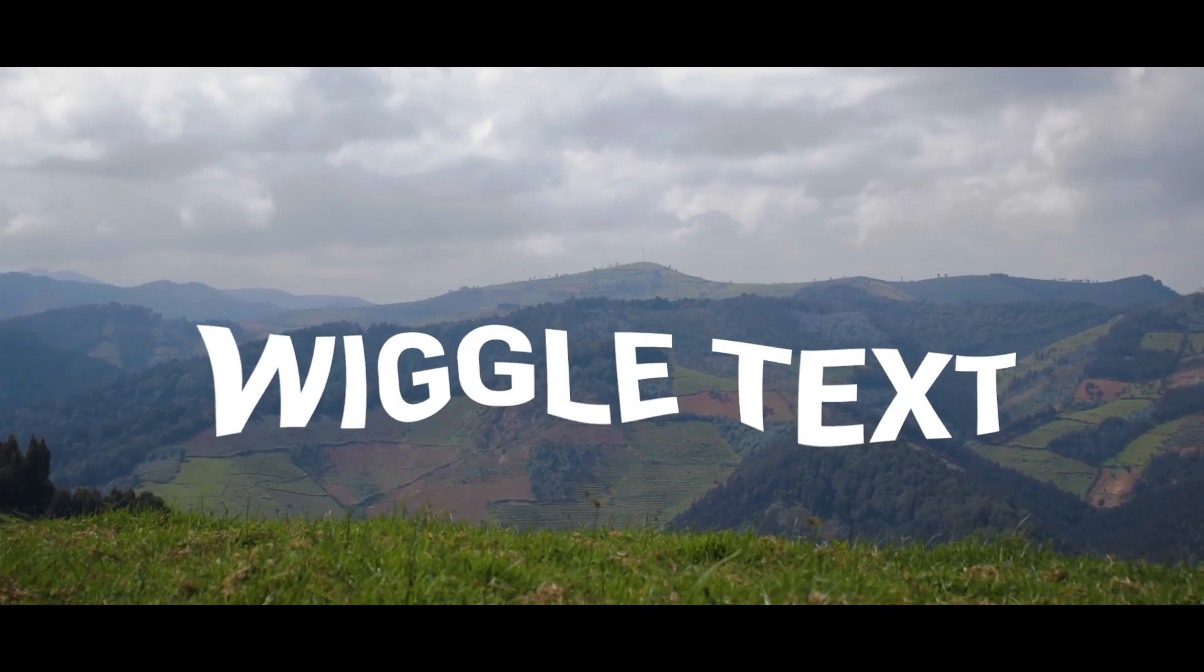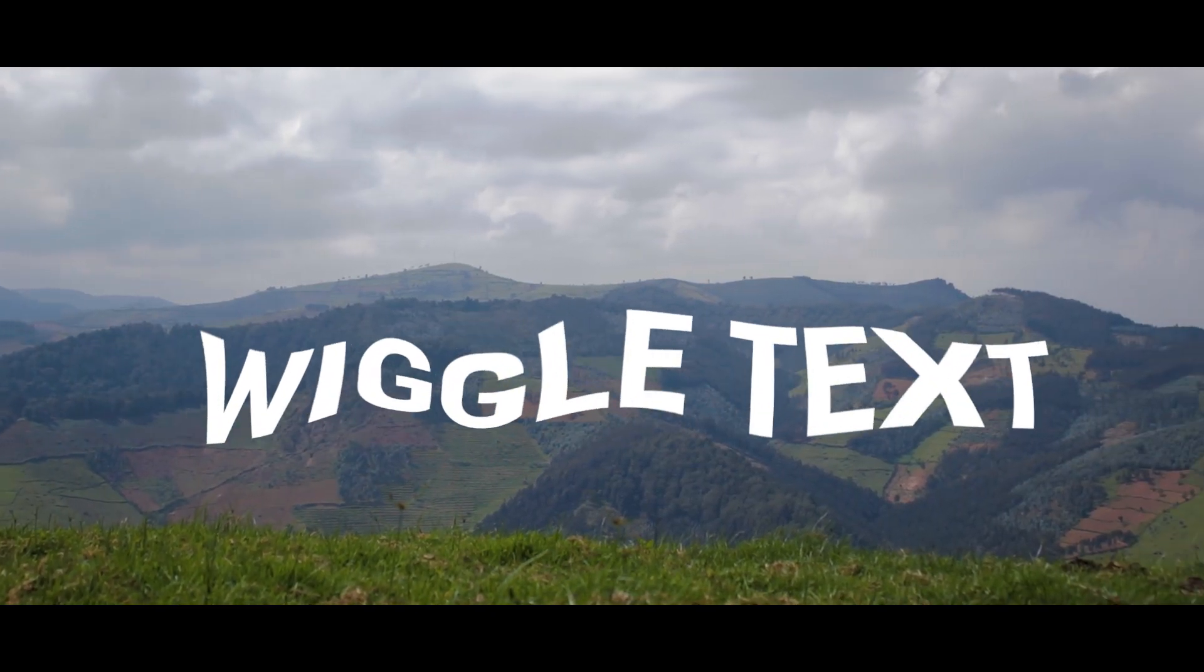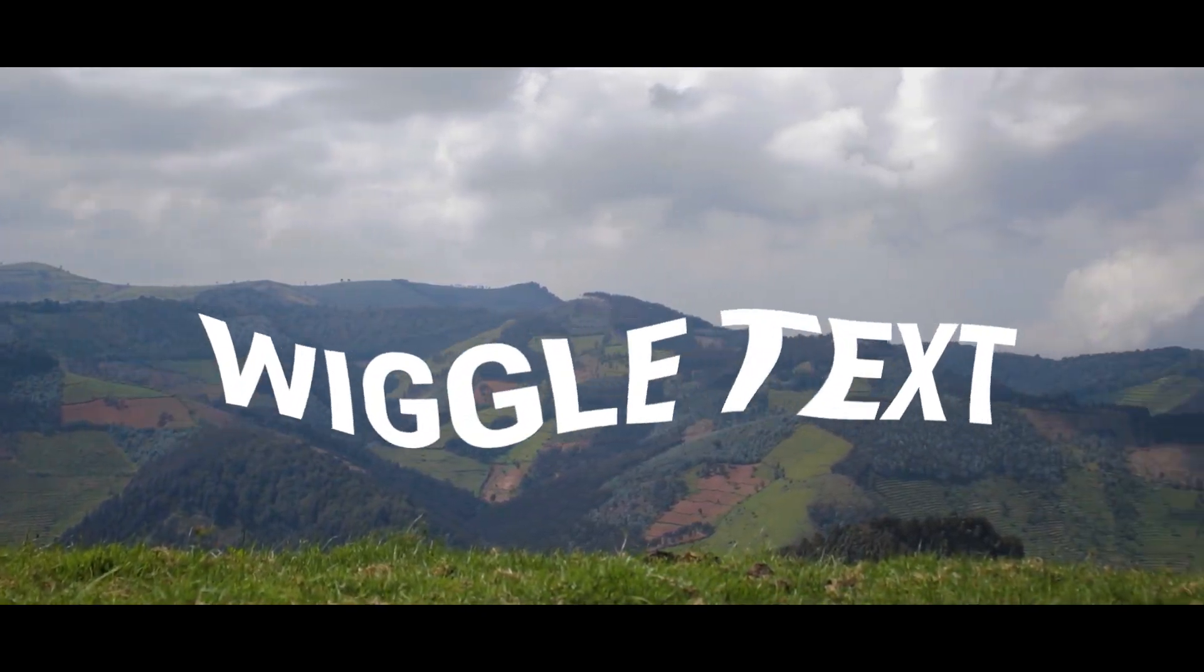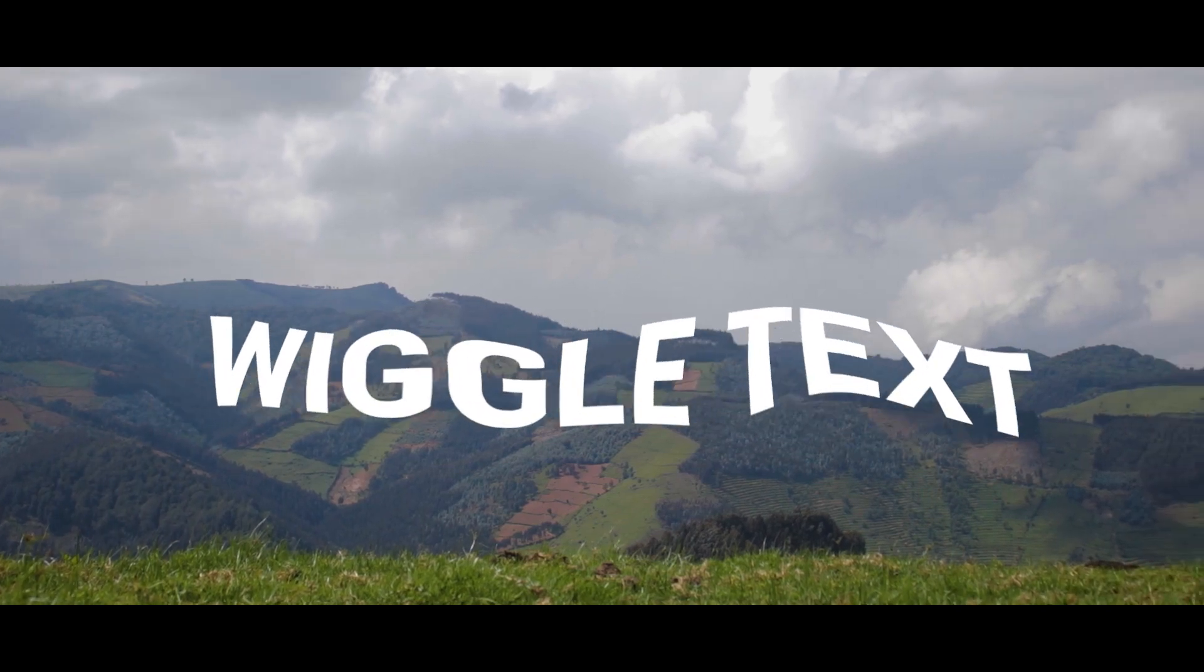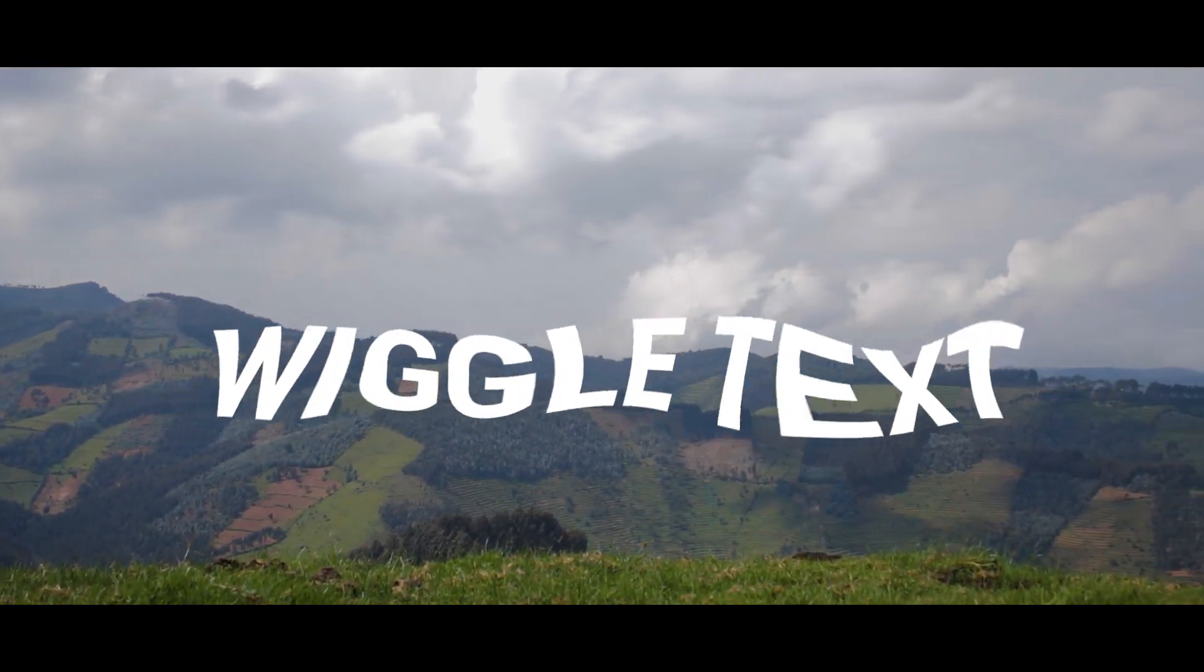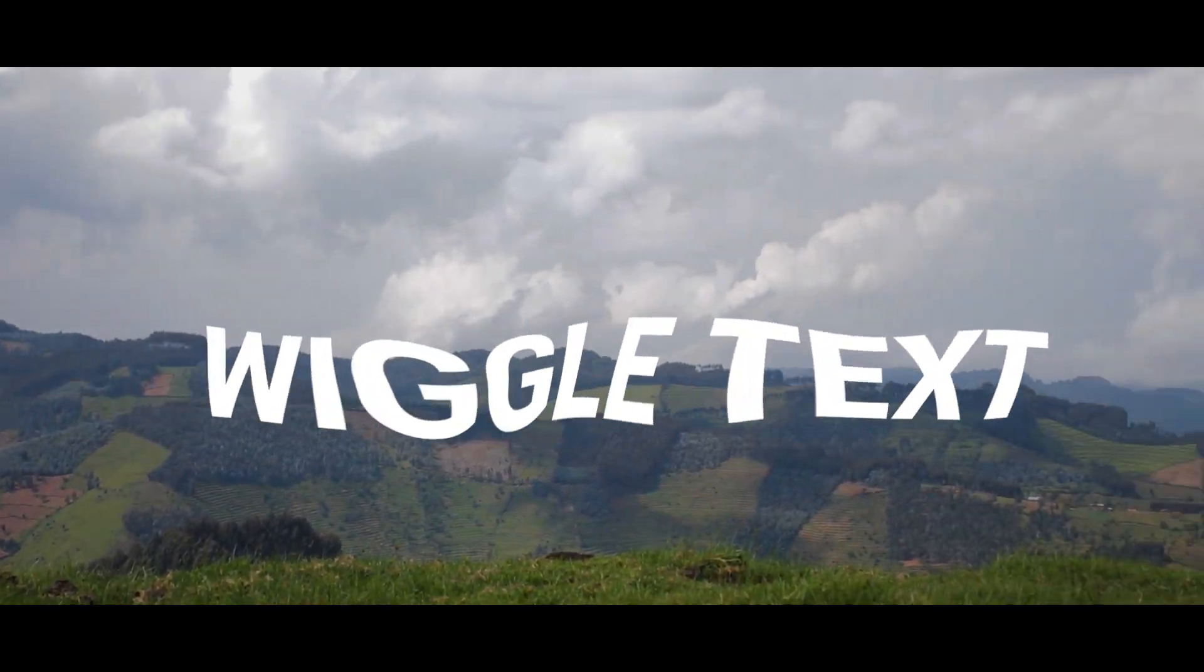Hello YouTubers, welcome back to my YouTube channel. In this video I'm going to show you how to make wiggle text in Adobe Premiere Pro like this. So, let's get started.